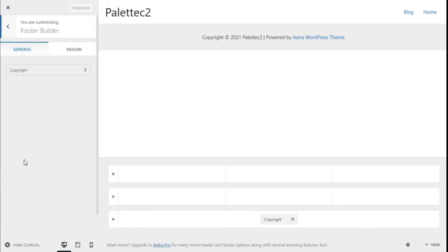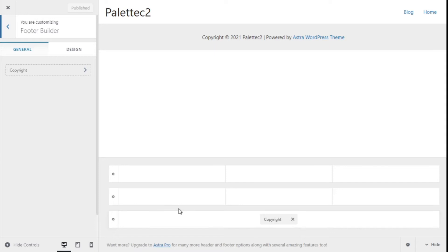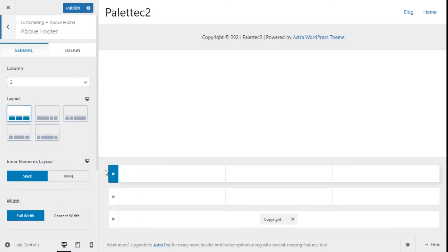We are going to click on Footer Builder. As you can see, on the bottom we have three rows — one with the copyright — and they are different sections we can work with.